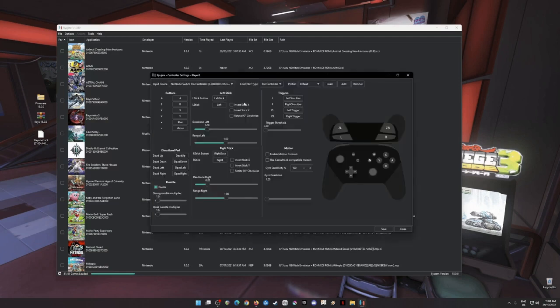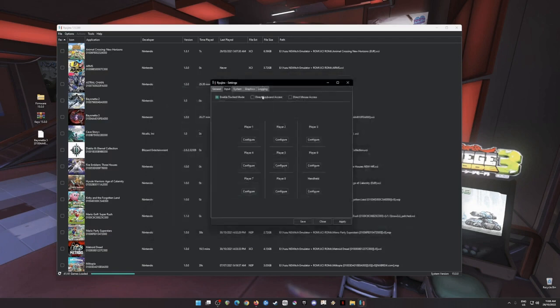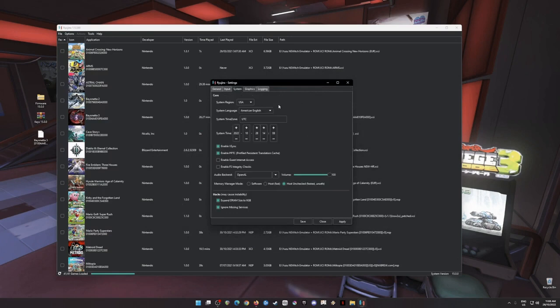And then just put on the triggers here, then hit save, then go to system. Copy my settings here. And then most important part is this: expand DRAM size to 6GB, ignore missing service.